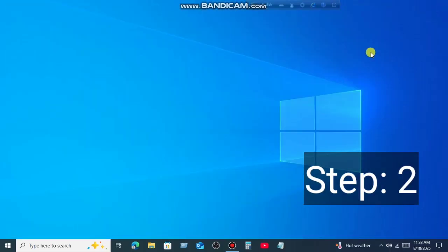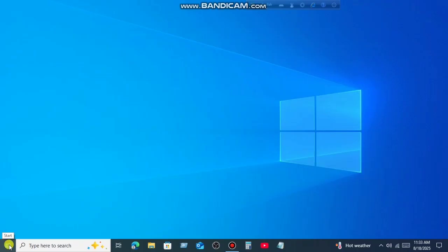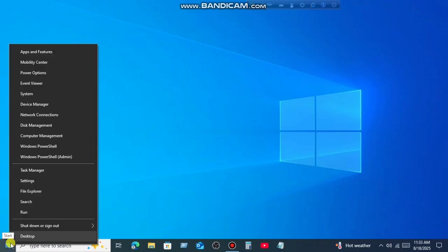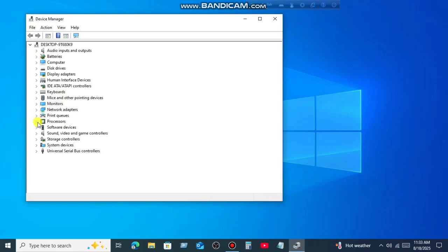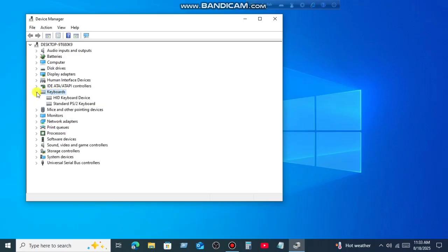Step 2. Open the Device Manager. For this right click on your Windows icon, then go to Device Manager. Select Keyboard Option and expand this option. This is my keyboard driver.